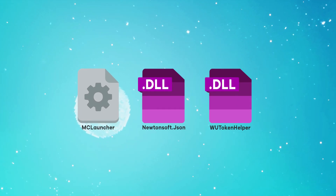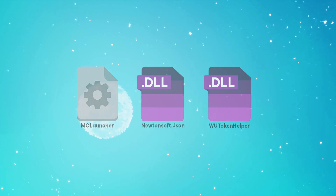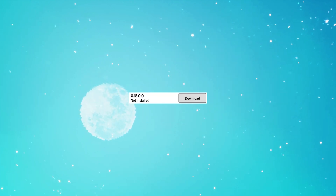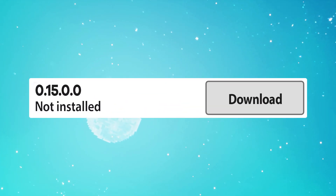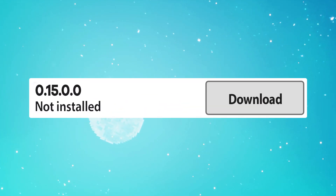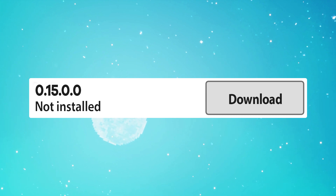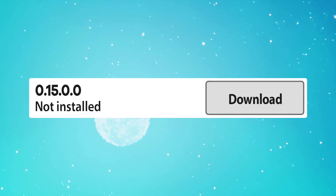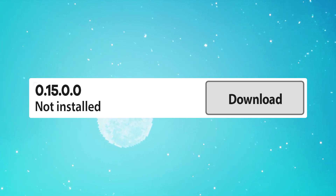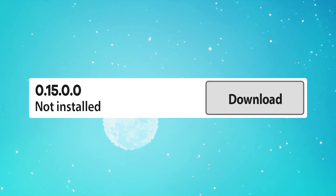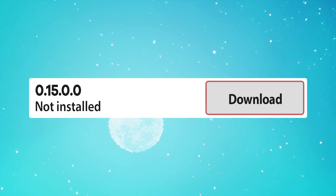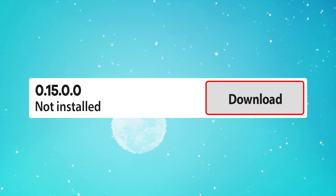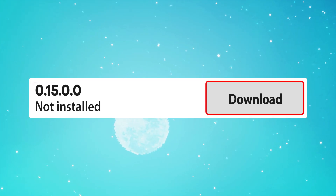Once you have them, you just want to launch the MC Launcher. So now we've gone ahead and chosen to download version 0.15.0.0 — this is obviously one of the beta versions of Minecraft Bedrock Edition. To do this we're just going to press the download button and wait until it's installed.